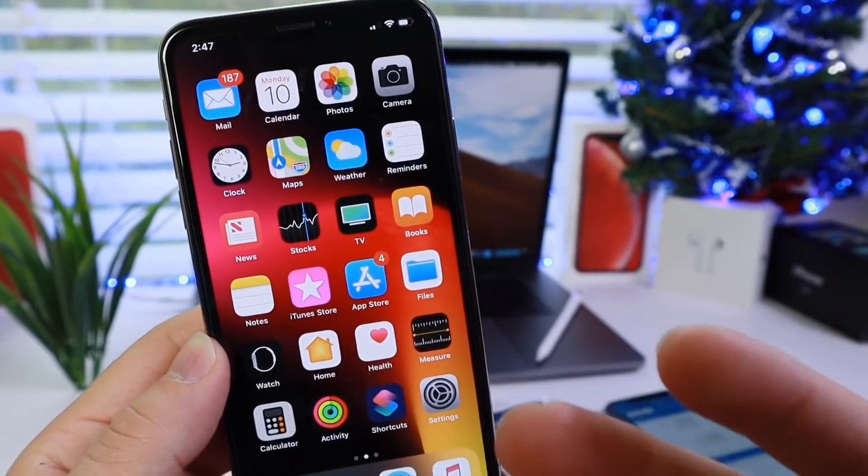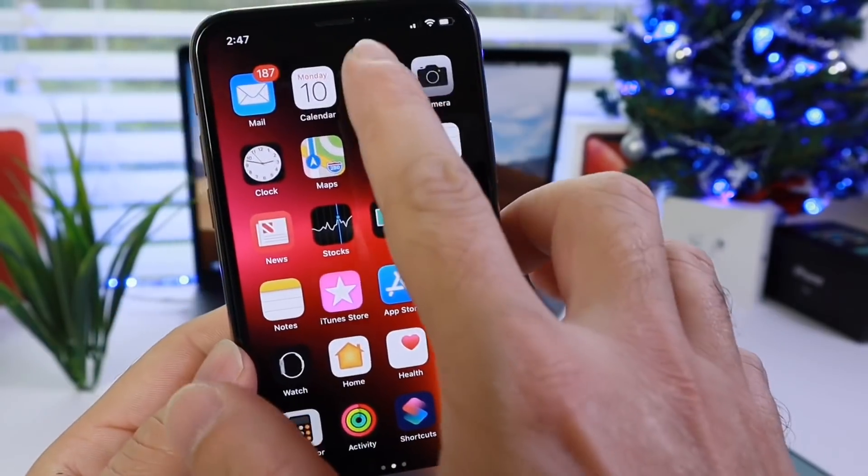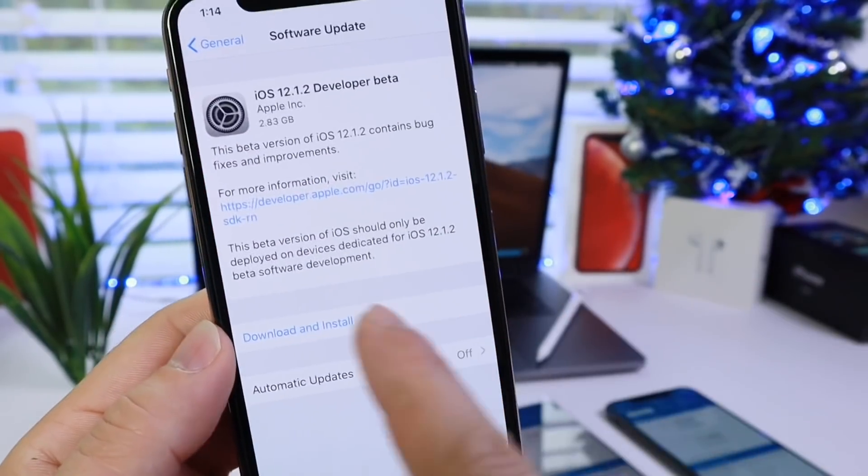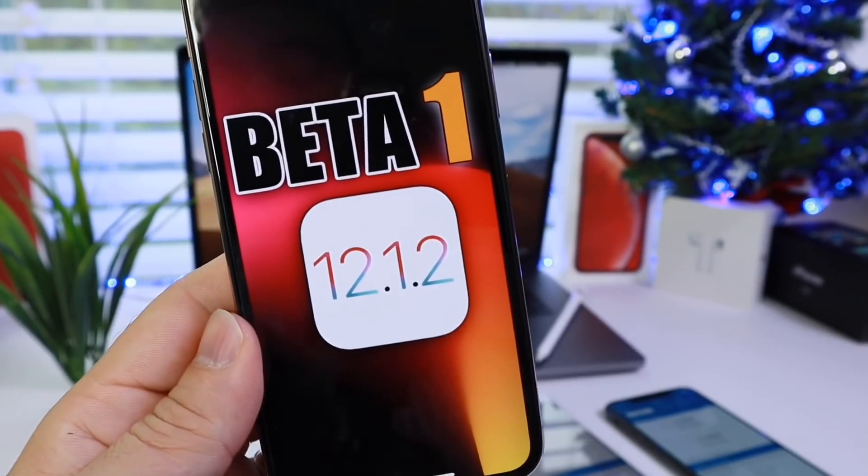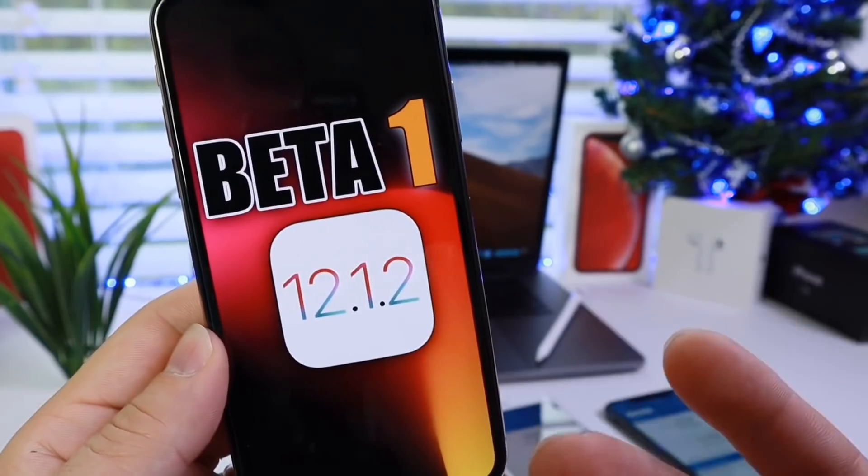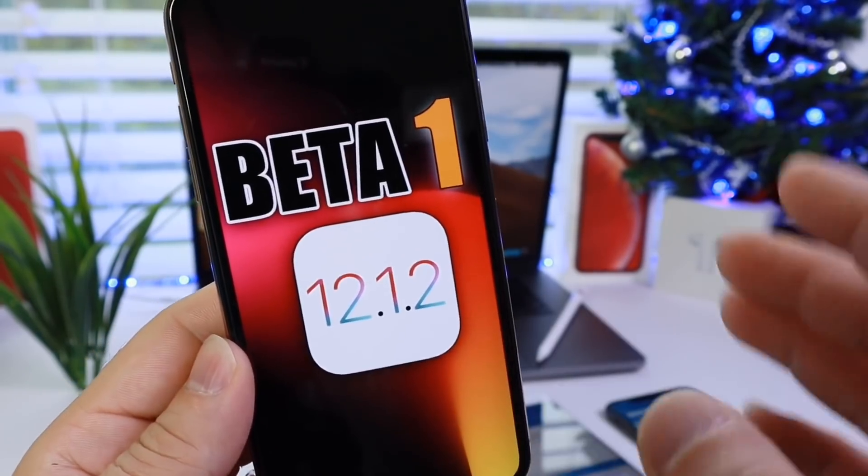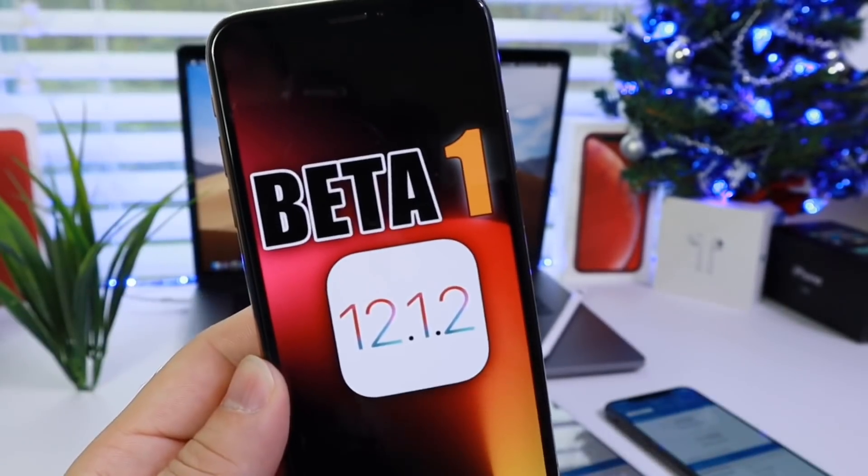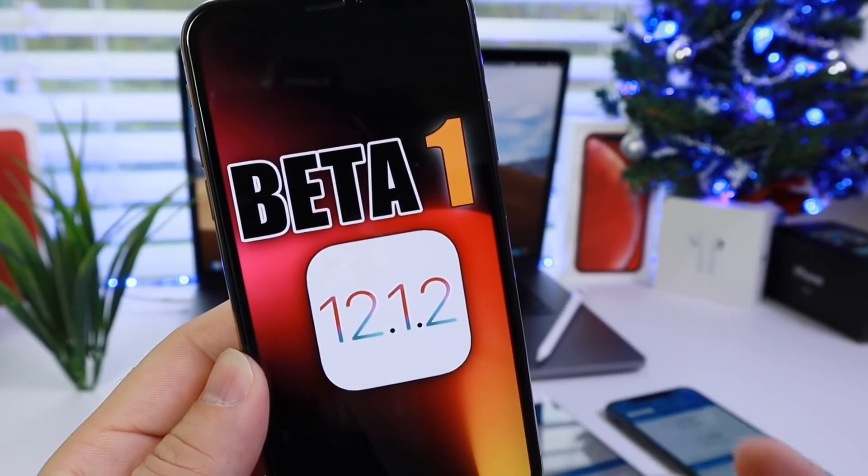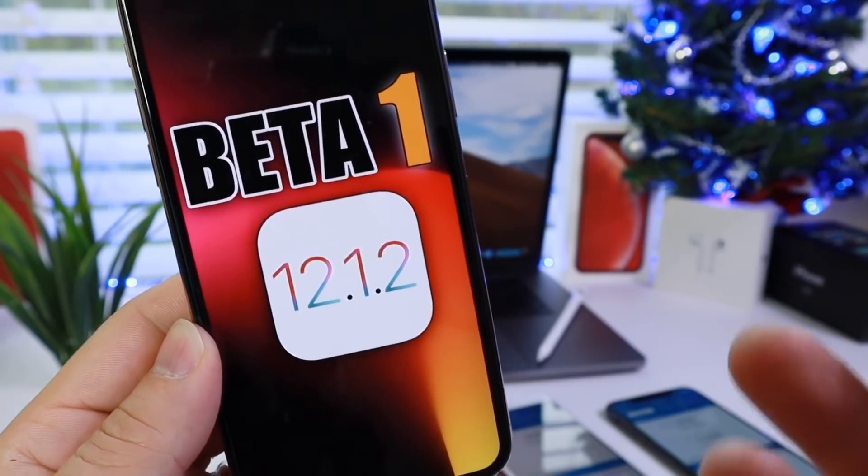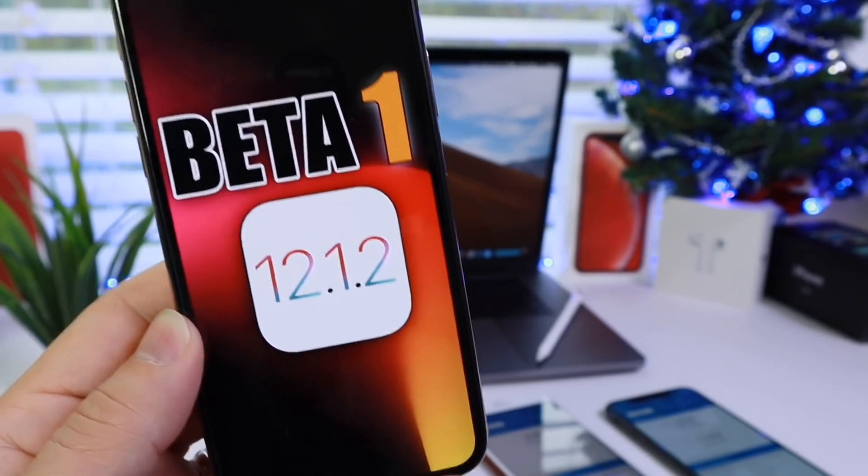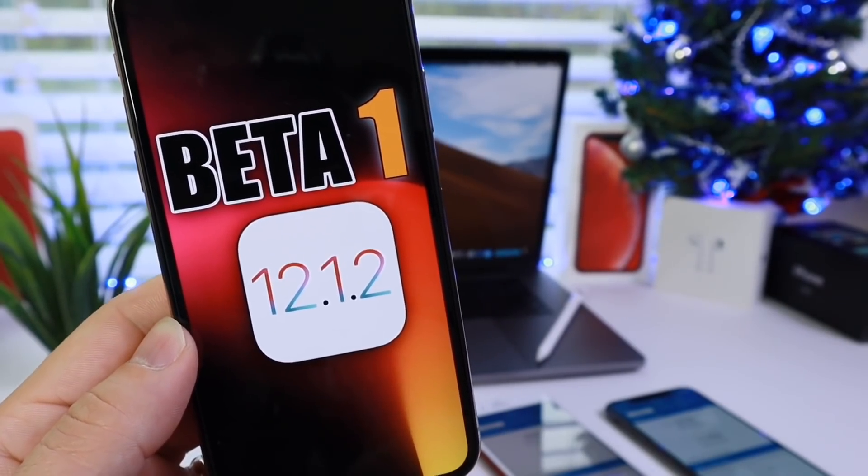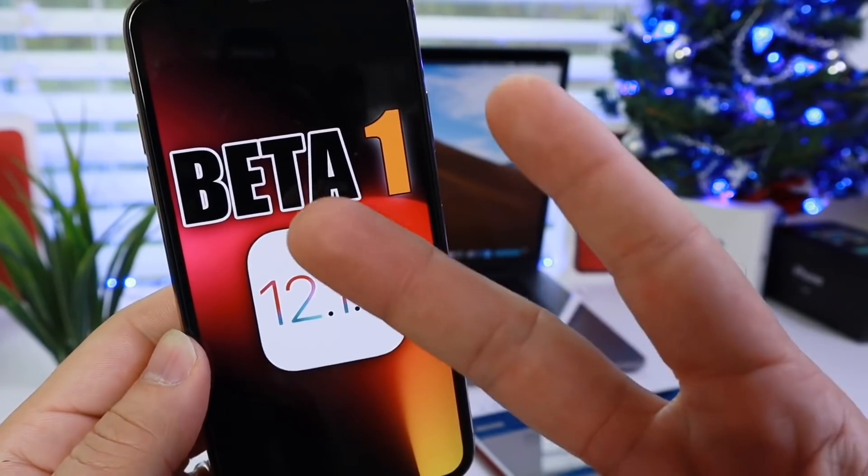Anyway guys, that is everything I wanted to share with you today. The latest beta for iOS 12.1.2 is officially out. Of course I'll be testing the software for performance and battery in comparison to the previous version, and I'll let you guys know on a follow-up video. Thank you so much for watching and I'll see you guys on the next one. Peace.